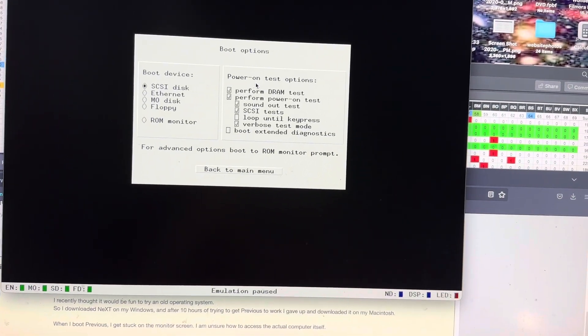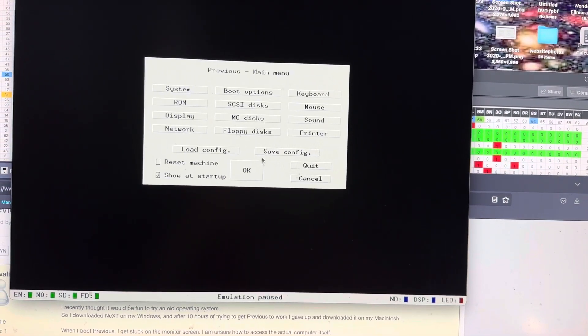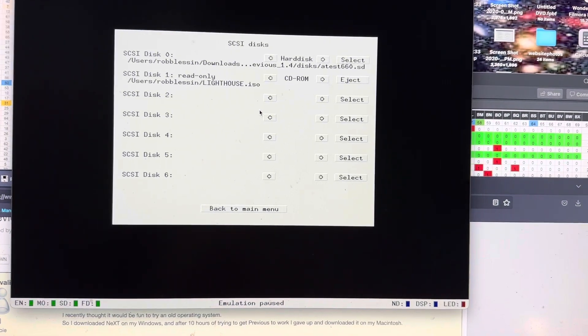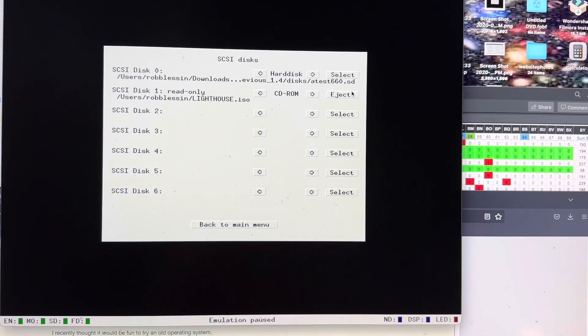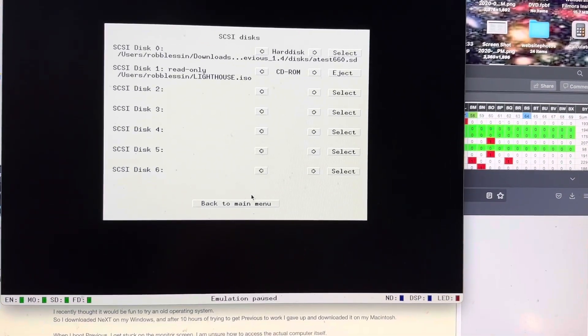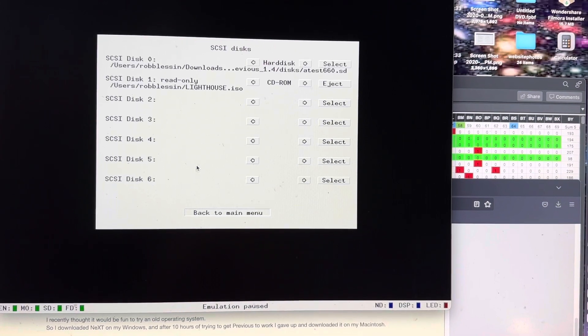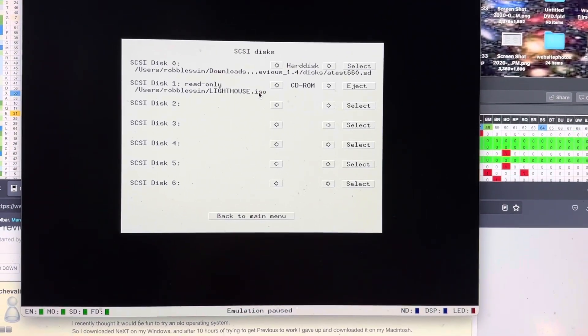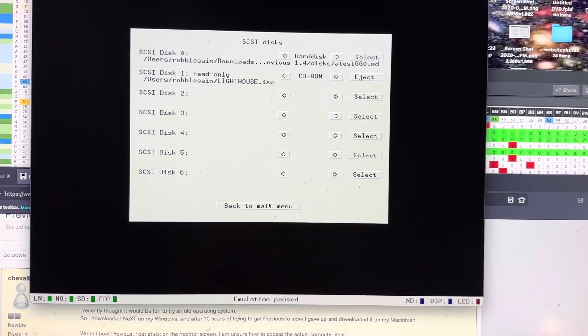For boot options, let's see. Let's go back to SCSI disks, actually. You want to have a .SD at the end. And for CD-ROMs, you want a .ISO. So you want to make it ISO compatible.